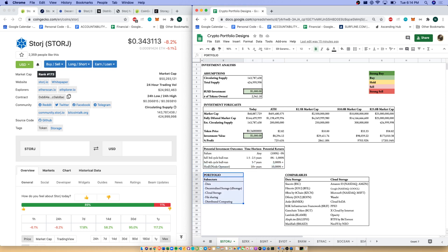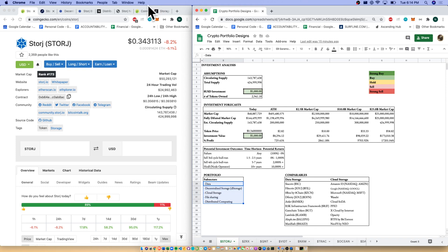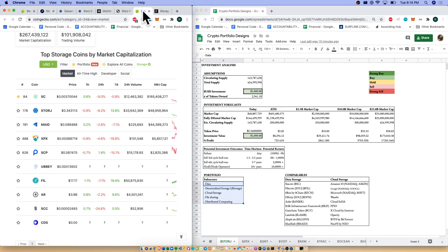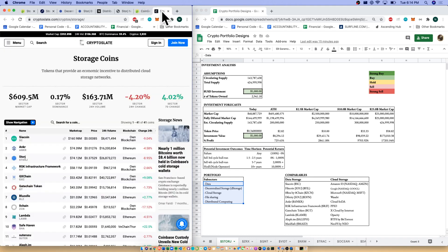When we're looking at portfolio subsectors, if you need a data play or decentralized storage, cloud storage, file sharing, distributed computing - if you need those plays in your portfolio, wonderful token to buy. As I mentioned, it's a saturated space. CoinGecko's got storage comparables, CryptoSlate has storage comparables as well. Check out all of the other competitors.